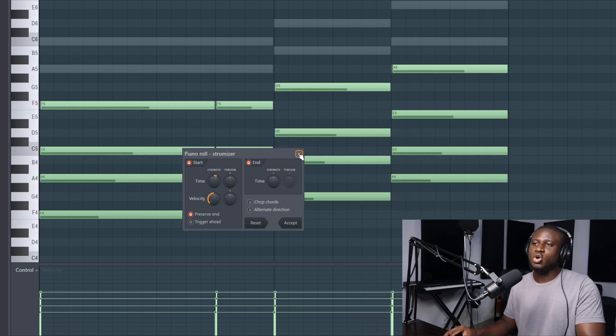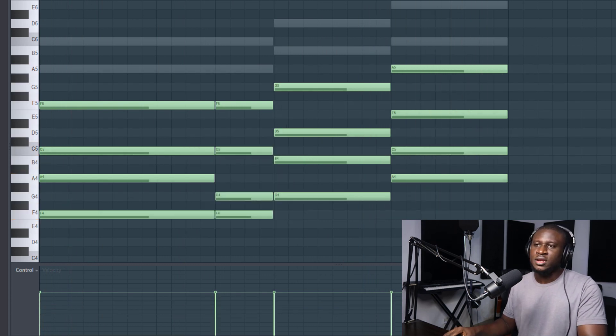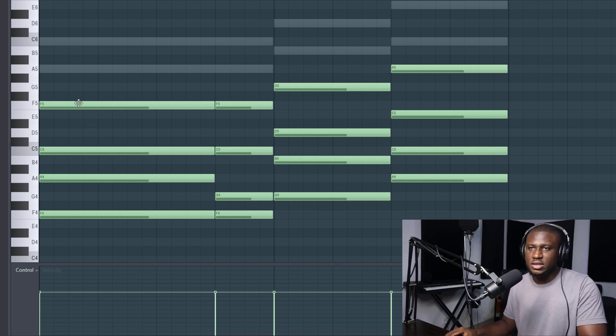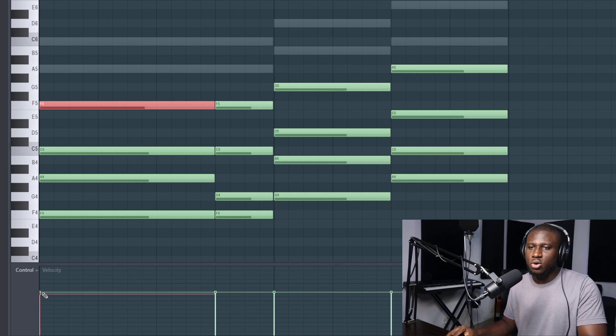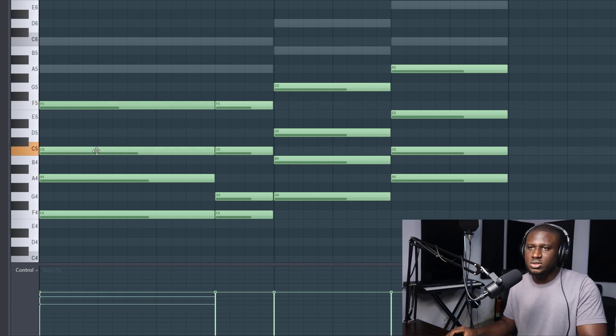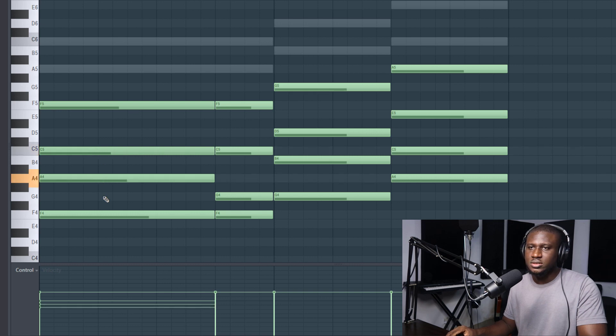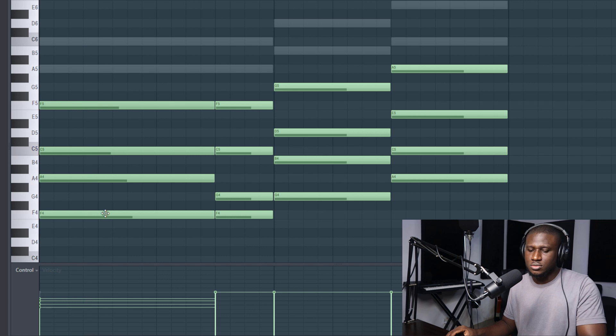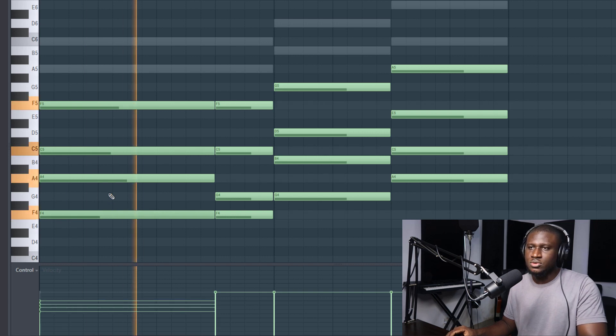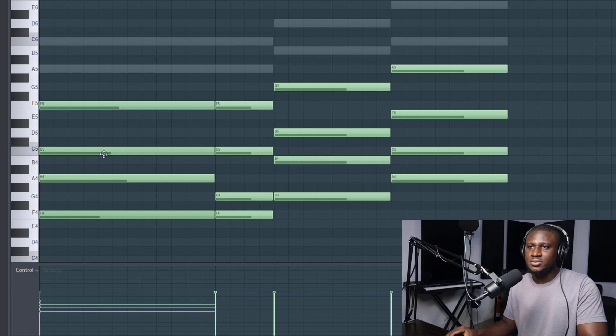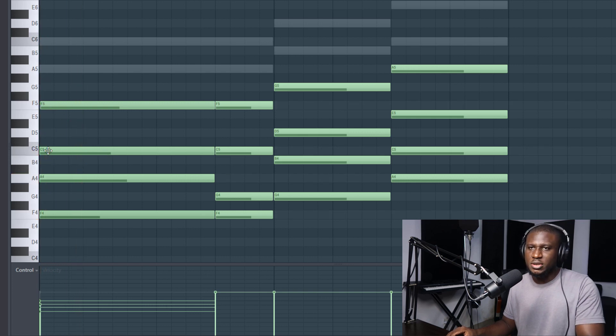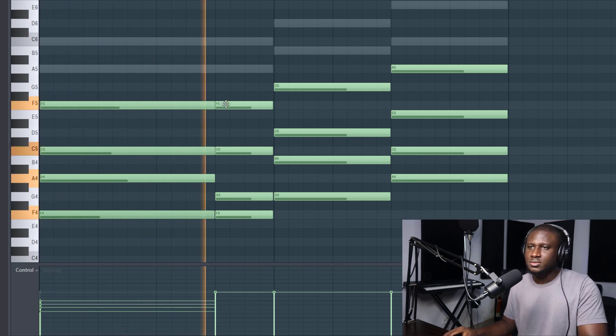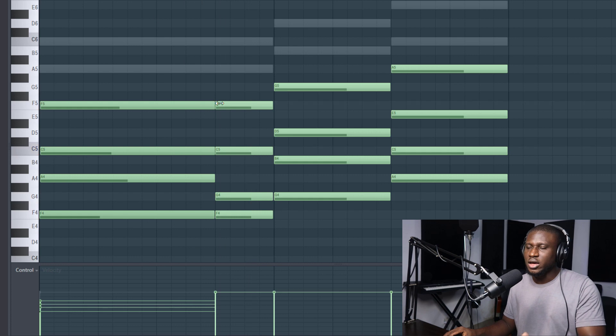But I don't want that strumming feel. So what I'm going to do is just hold my alt. You can do this manually by selecting and reducing the value, but when you hold alt, you can actually reduce the velocity of the chords. So I'll use this. Let's do some more. You can see how soft it's sounding now. And of course, holding shift, I can play with the timing a little bit.